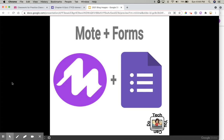But I forgot about one. I forgot about Forms, and it dawned on me this week. So I'm sharing my take on how you could use Moat inside a Google Form.